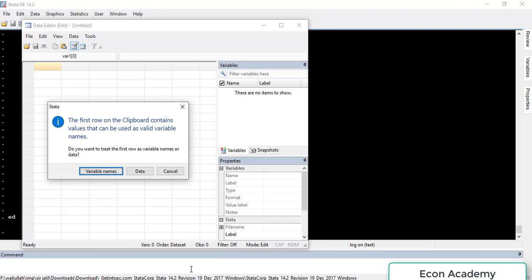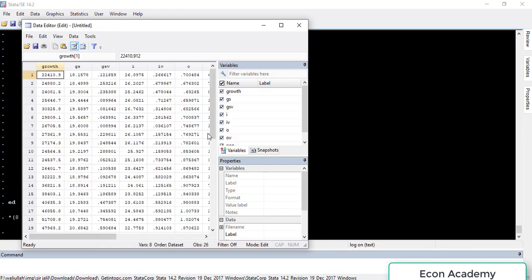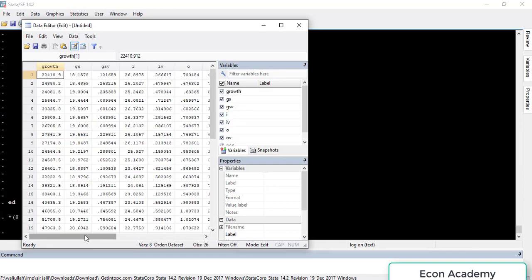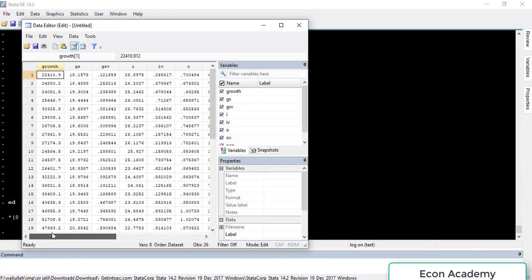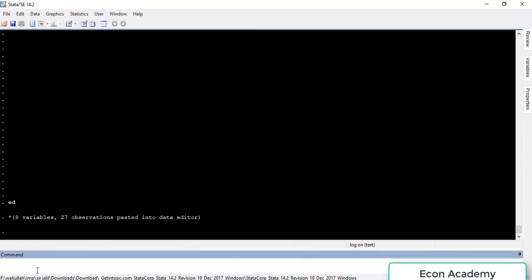The first row contains variable names in my data, so I will select 'variable names'. You can see that there is no variable for the time period, so we have to create it.